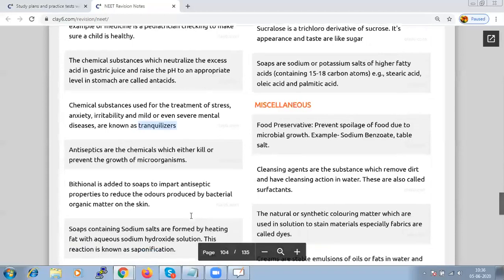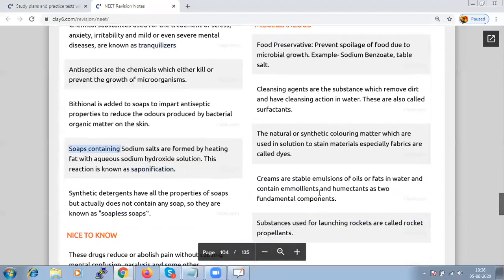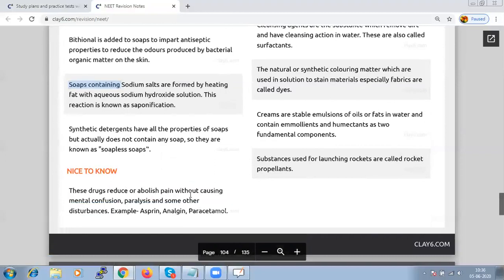Soaps contain sodium salts formed by heating fat with aqueous sodium hydroxide solution — this process is called saponification. Synthetic detergents have all the properties of soap but do not actually contain any soap, which is why they are called soapless soaps.